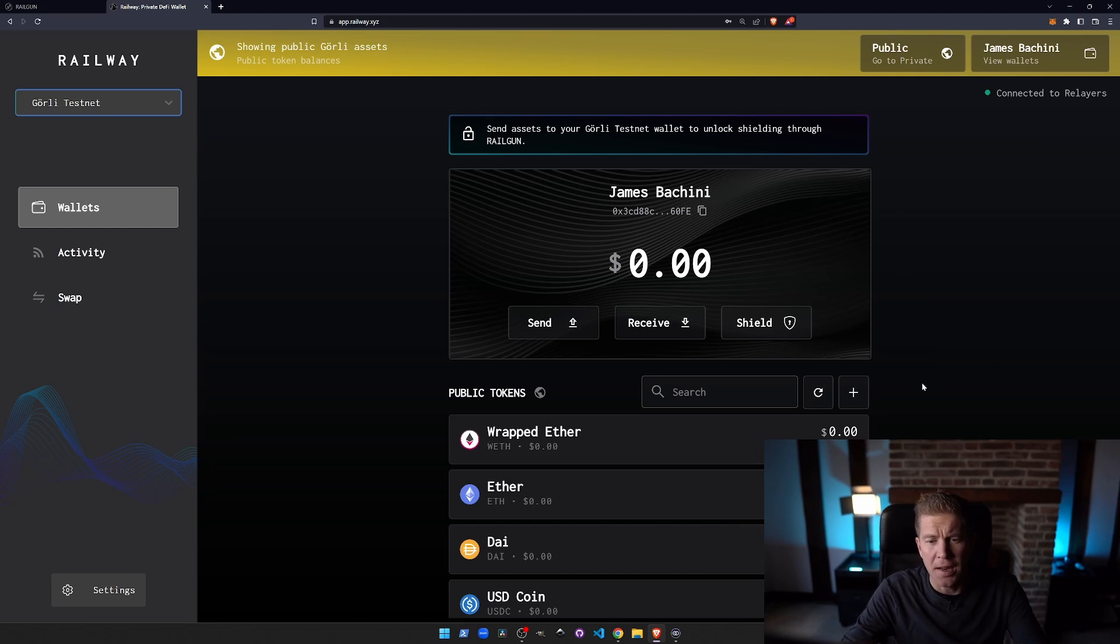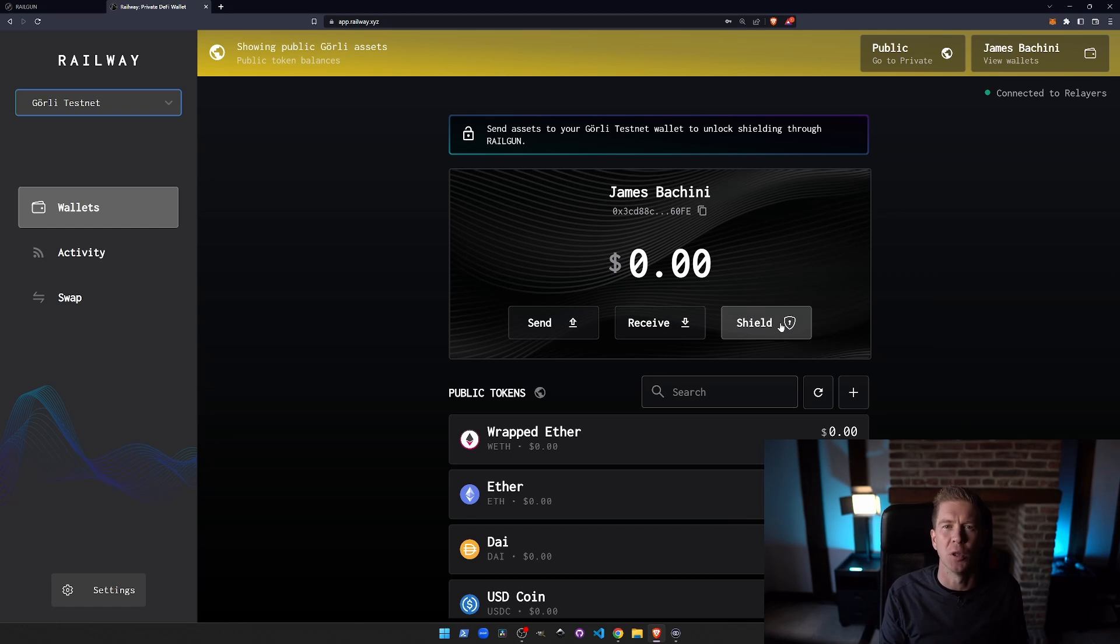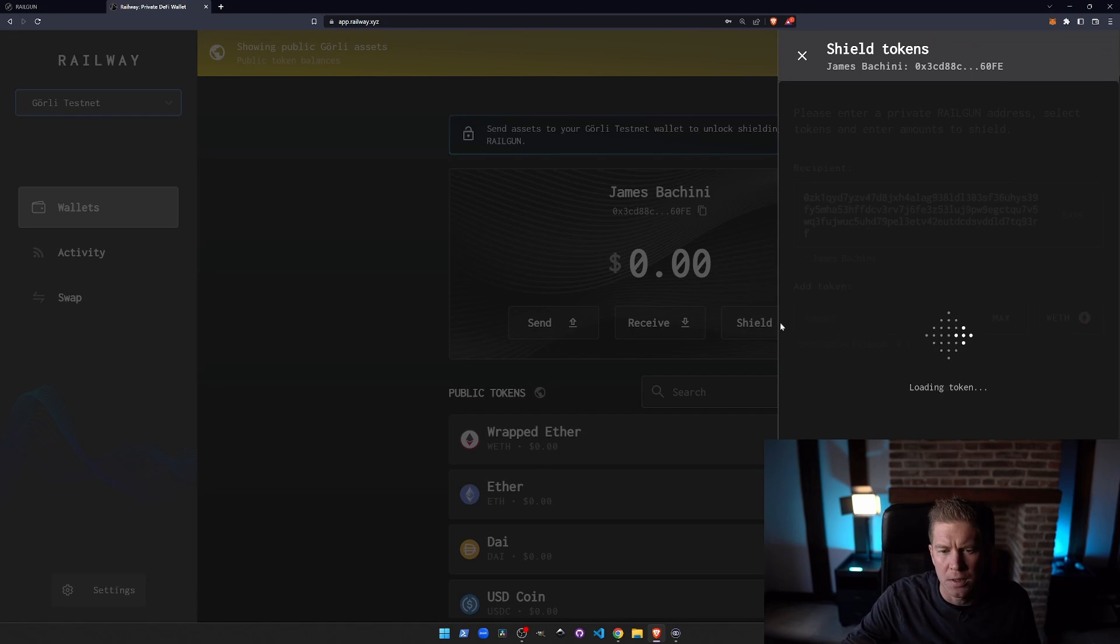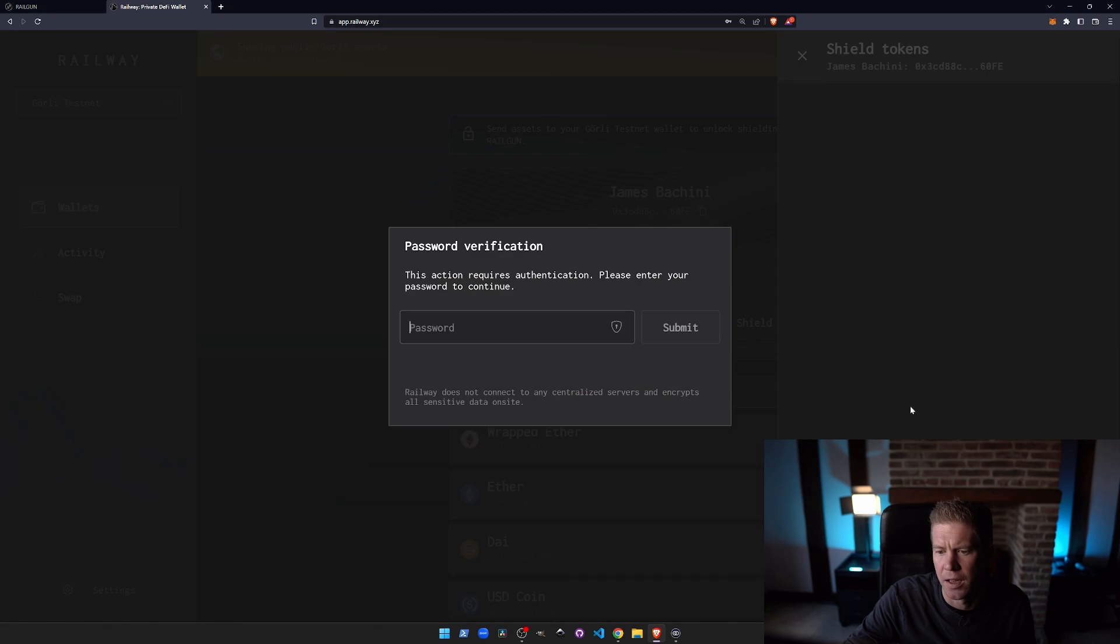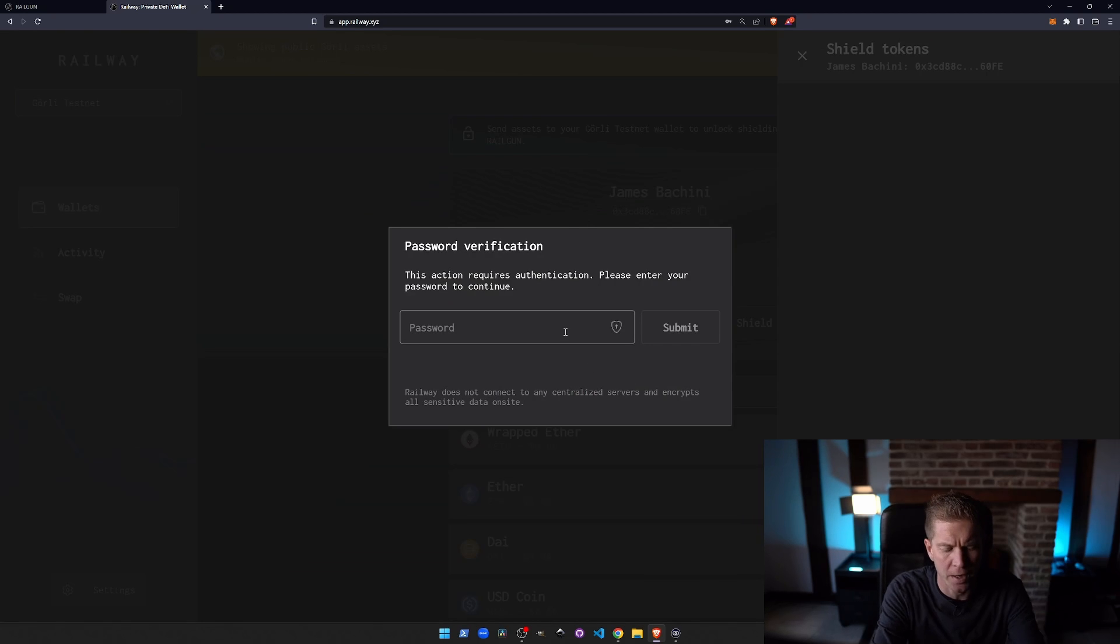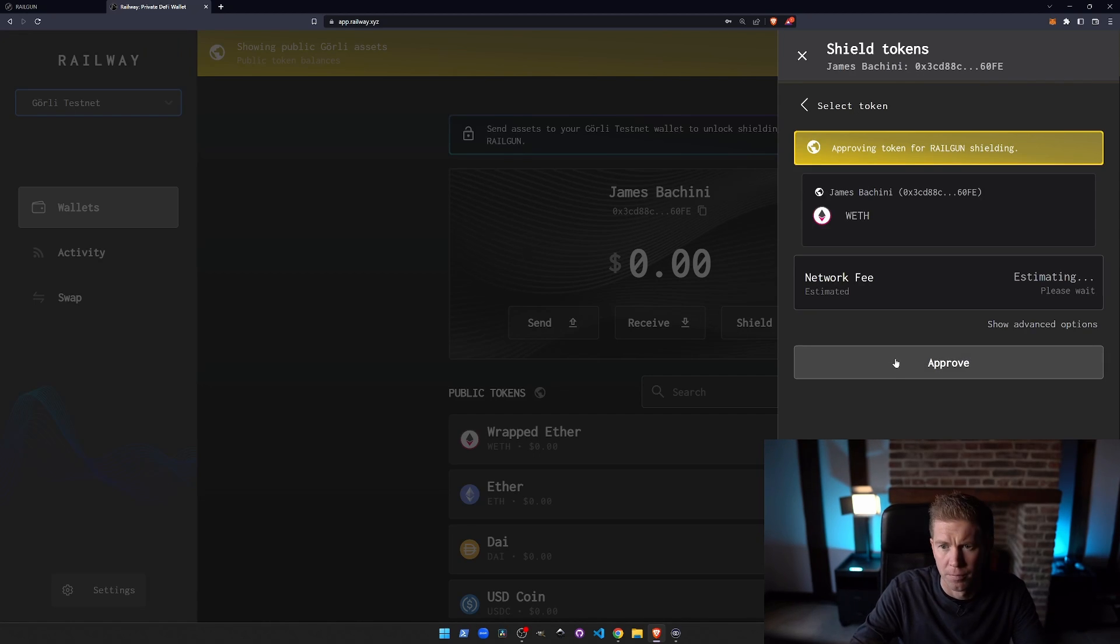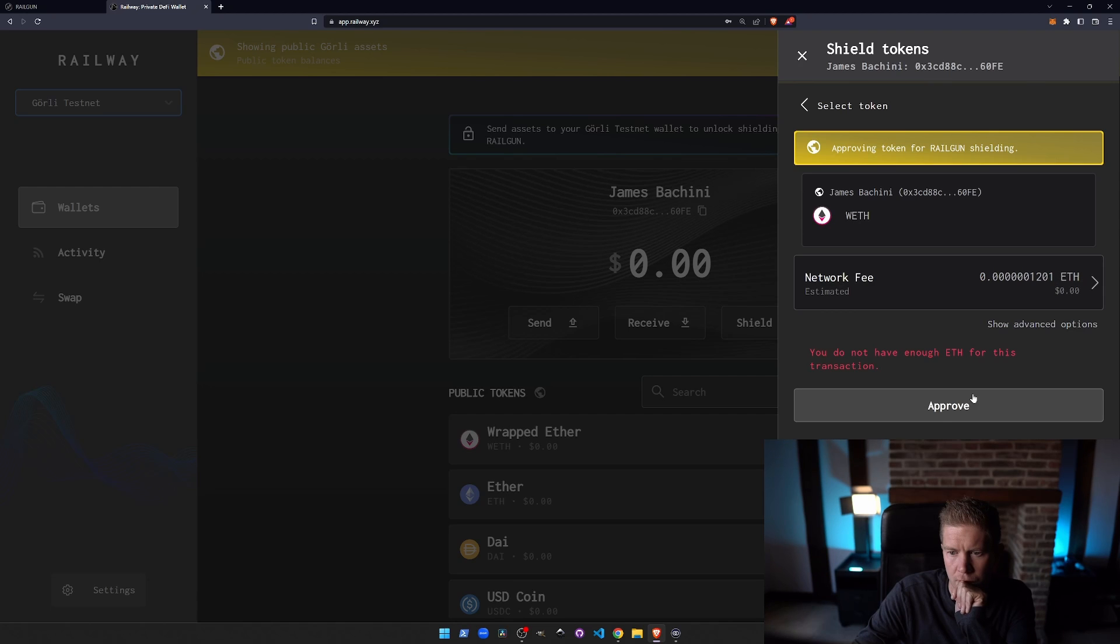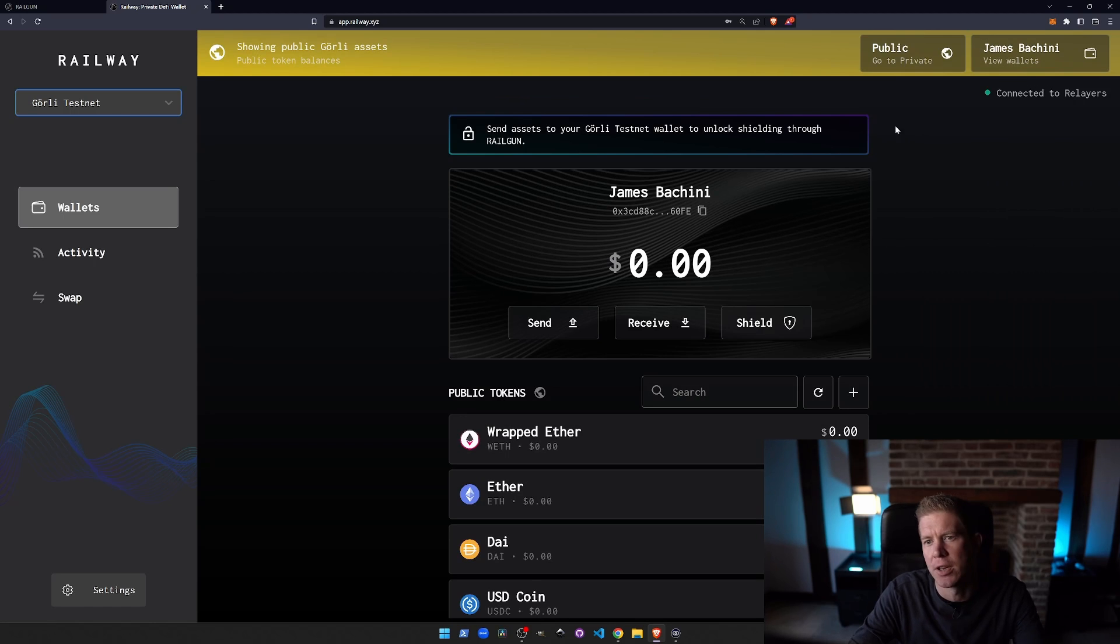Okay so now what we need to do is shield those funds. We need to basically transfer these from our public wallet to our private wallet. Let's go ahead and do that. We're going to do the max amount of WETH. We need to approve that transaction first.